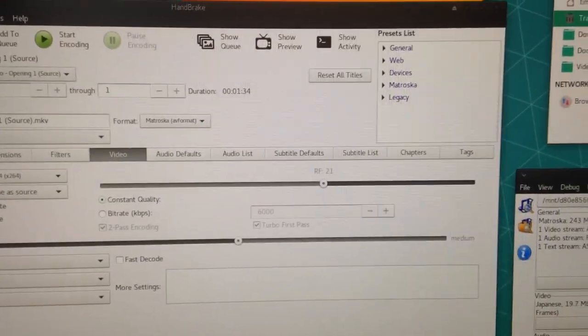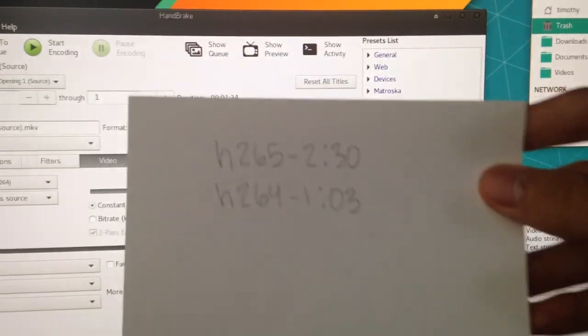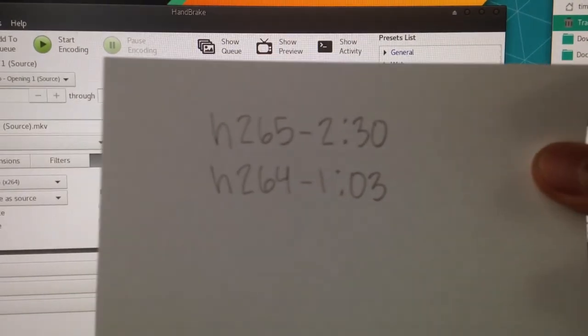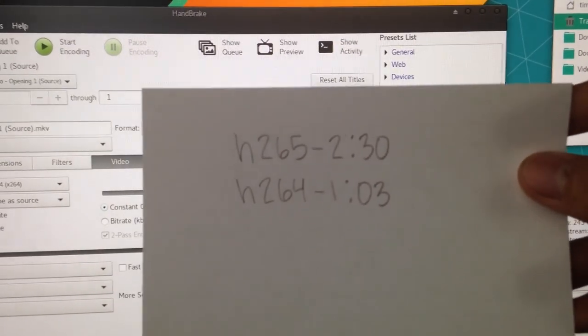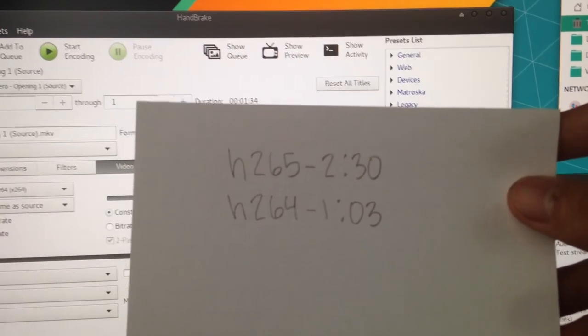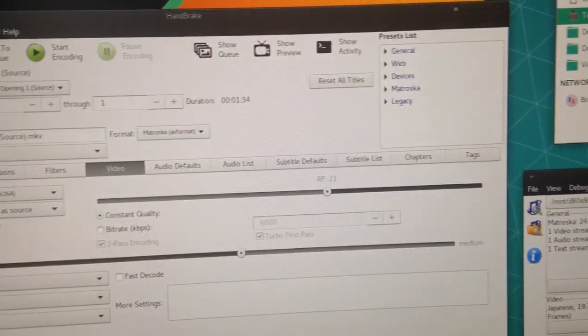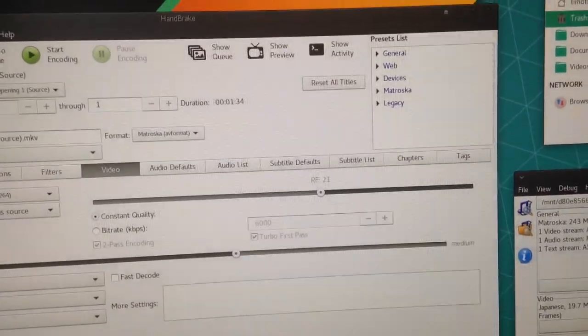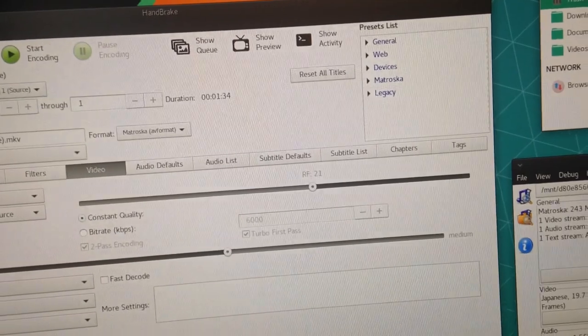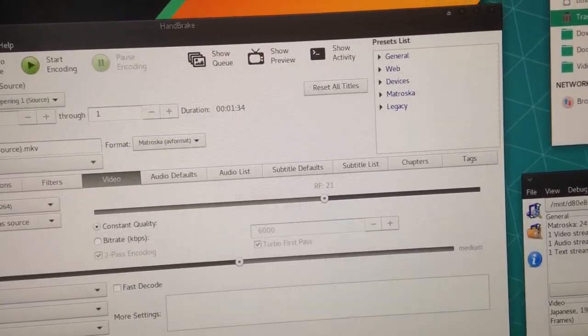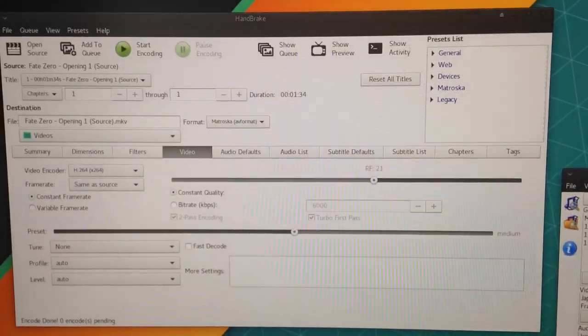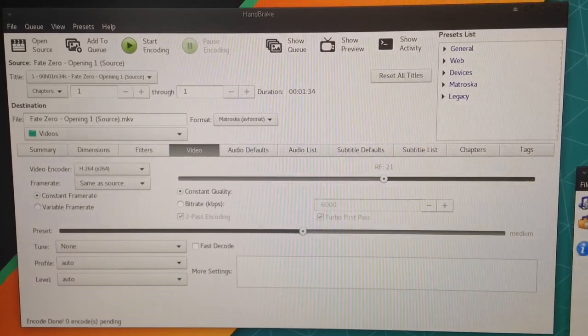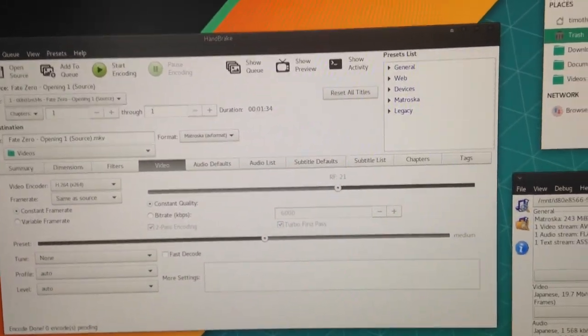Alright, so I finished benchmarking and I have my results on this index card. We've got H.265 at 230 and H.264 at 103. So, I don't know. I guess it's fine. I'll provide the source file and description so that you guys can test it out. I'll also put all the handbrake settings and stuff in there.